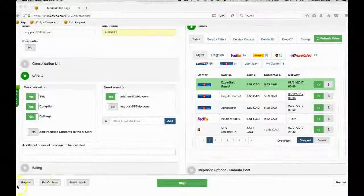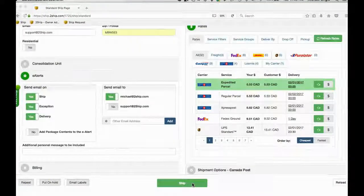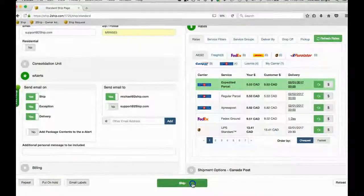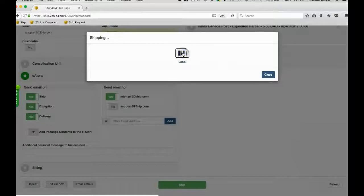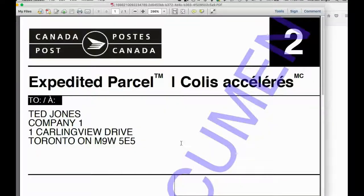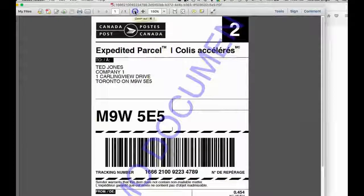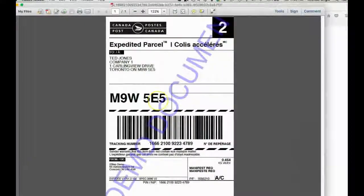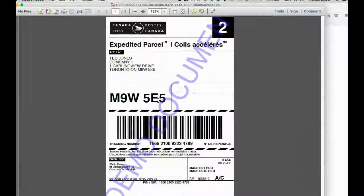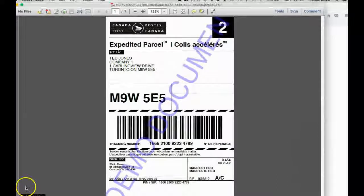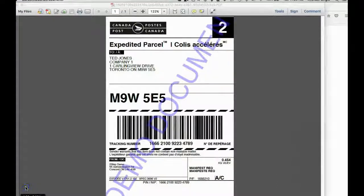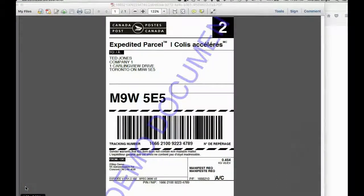Then, we hit the ship button. And your carrier-specific label will be automatically sent to your thermal label printer in a 4x6 format, or laser printer in an 8.5x11 format, in which you can fold in half and slide into a label envelope.